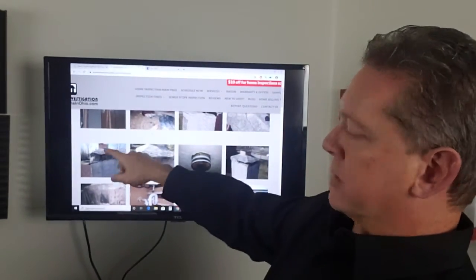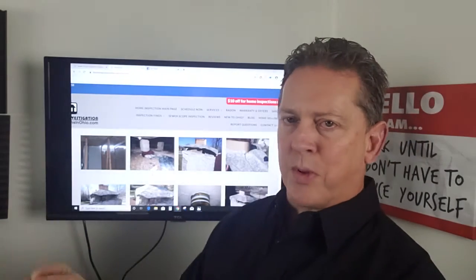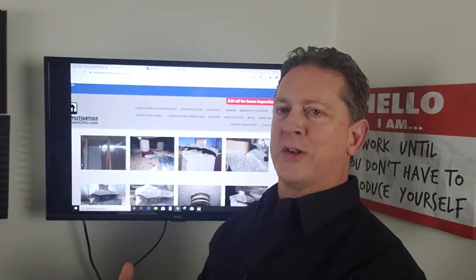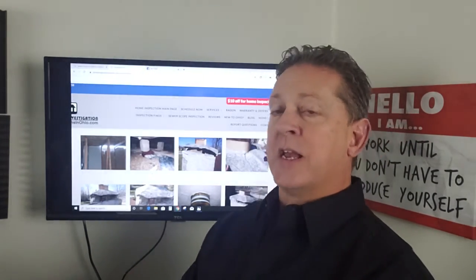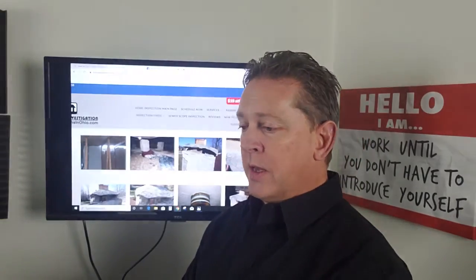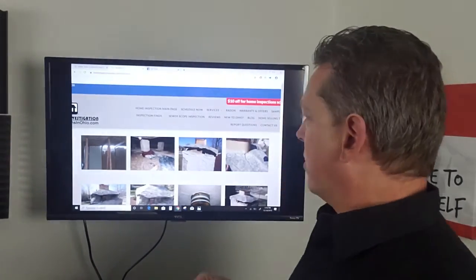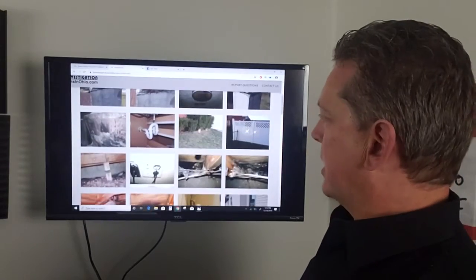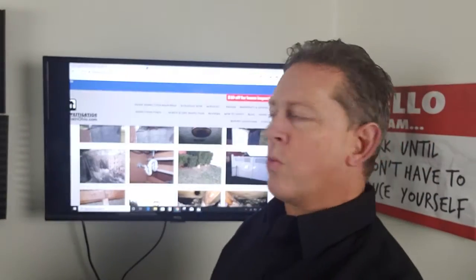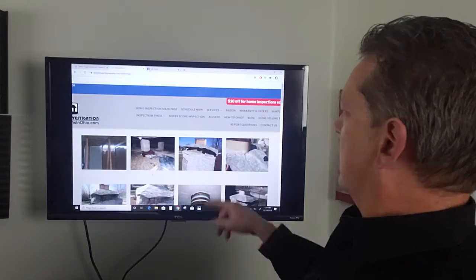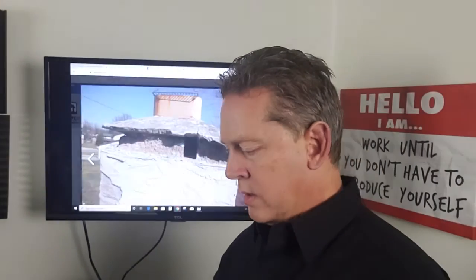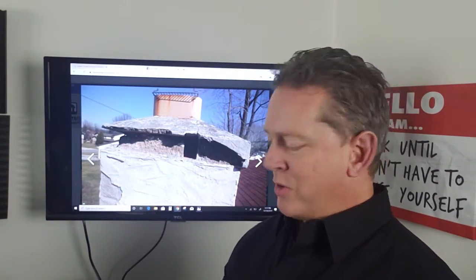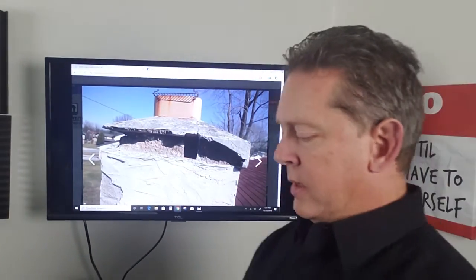This here was a condo. Part of the ridge vent was completely gone, so water was going to start coming into the attic space and then eventually damage the ceiling and the interior areas of that condo. It's just amazing the stuff that we come across that you can't see during the walkthrough. Like this chimney here, you couldn't see that down on the ground. You had to get up on the roof to take a look at that.